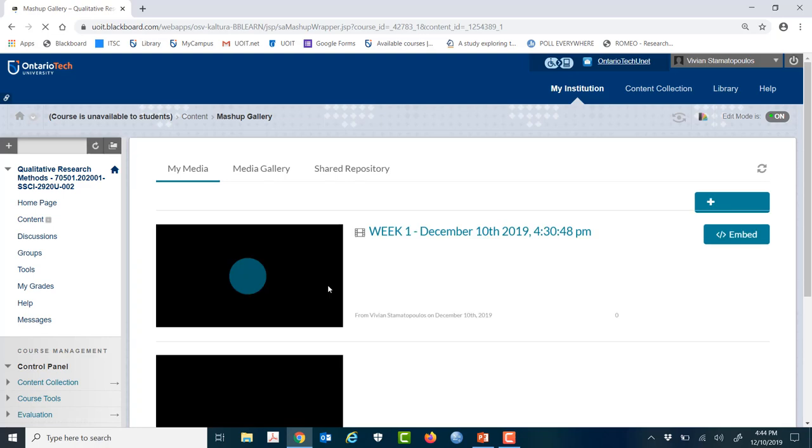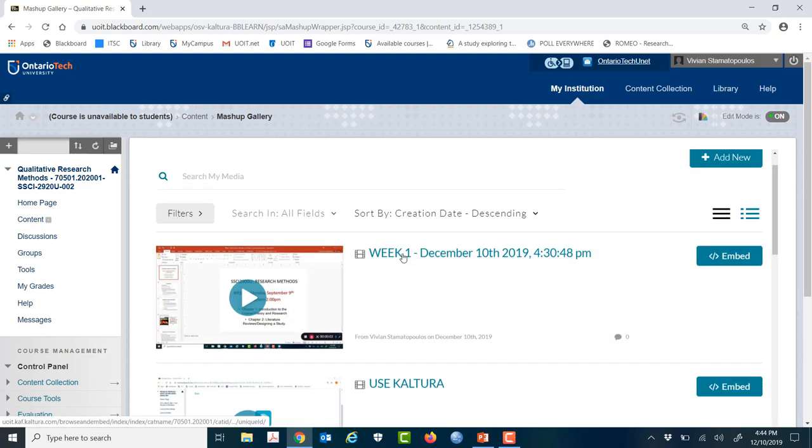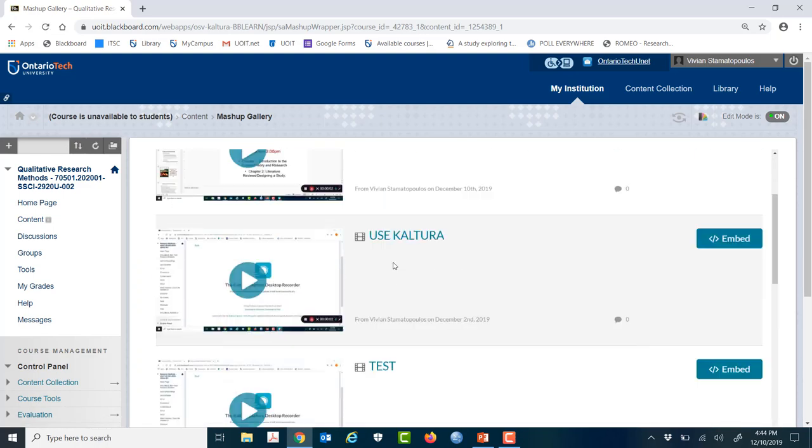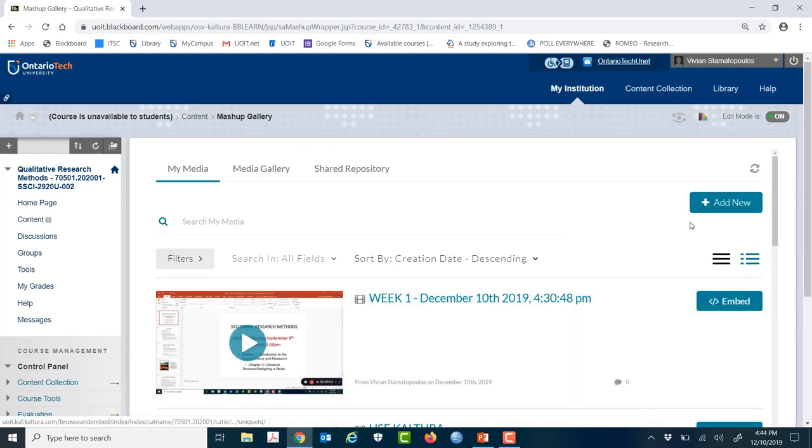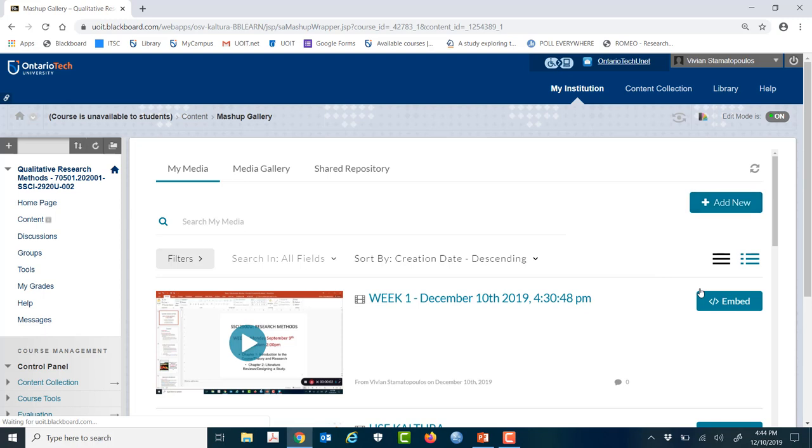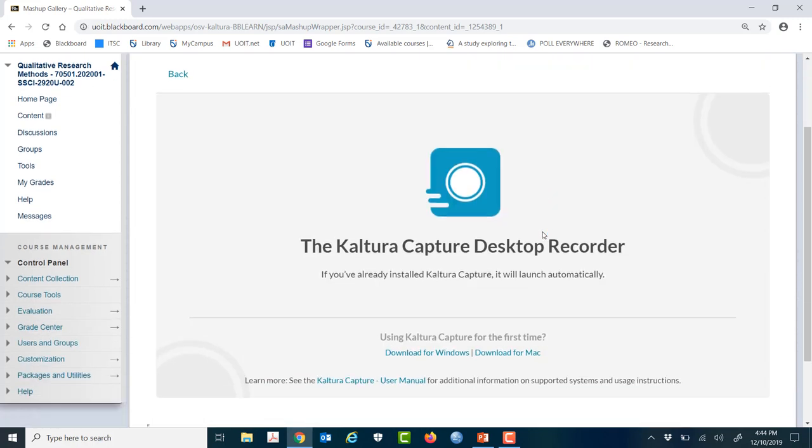You're going to wait a couple seconds. I already have recordings here because I've been recording for a while, but you probably won't. So you're going to hit Add New to start a new recording, possibly your first recording. You're going to scroll down and always select Kaltura Capture, and it'll take a couple seconds to pop up.